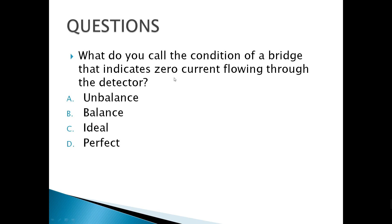What do you call the condition of a bridge that indicates zero current flowing through the detector? If the current through the galvanometer is zero, we call this the balance condition.